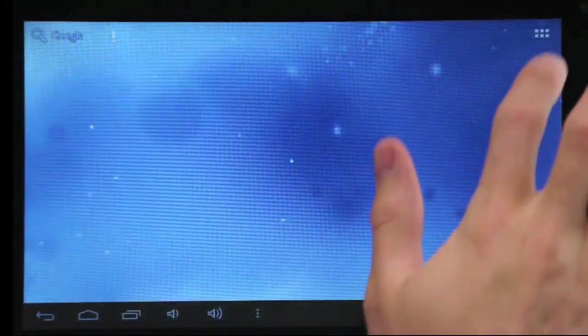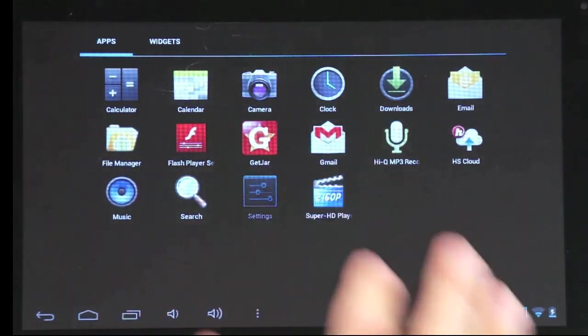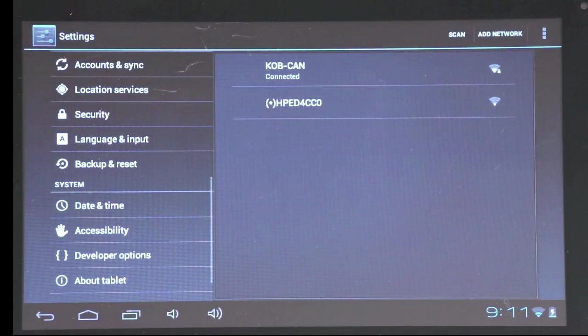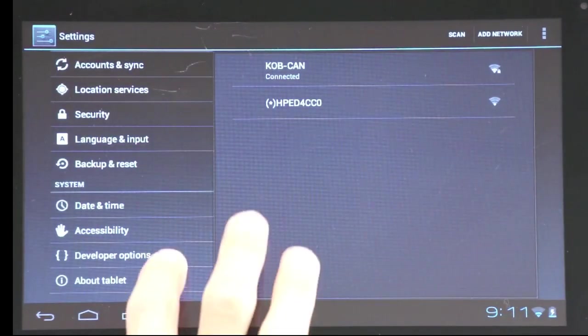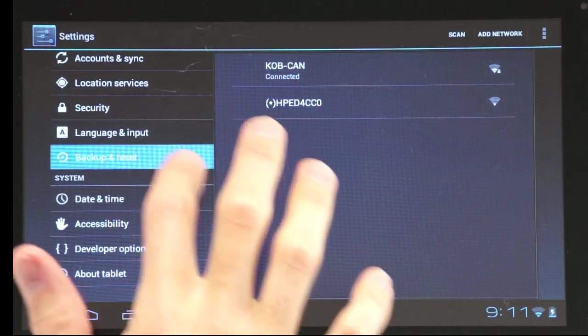If you want to reset your tablet, tap Settings. Then go to Backup and Reset and tap Factory Data Reset.